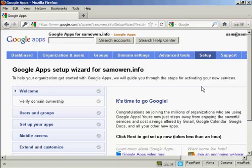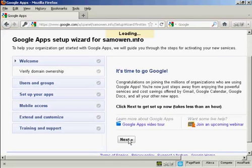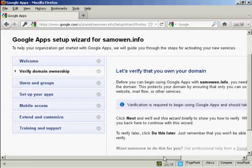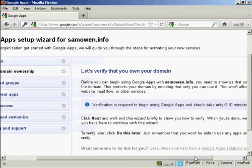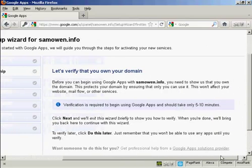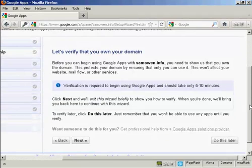And this is the setup wizard. So we'll just go through it step by step. Click on Next. And the first thing you need to do is verify that you own the domain. So we're going to click on Next.